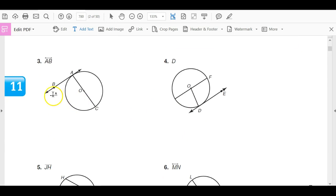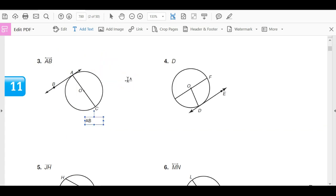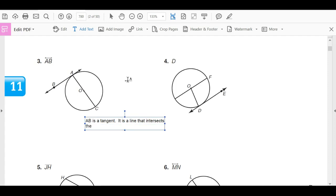Pause the video and see if you can answer what line AB represents. You should have that line AB is a tangent. It is a line that intersects the circle in exactly one point, which is A.